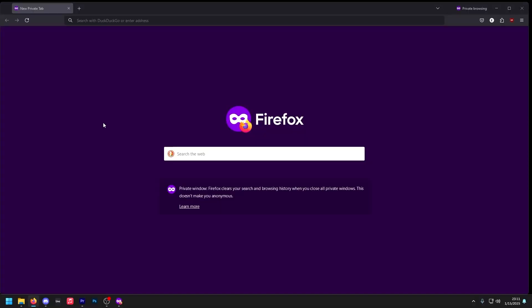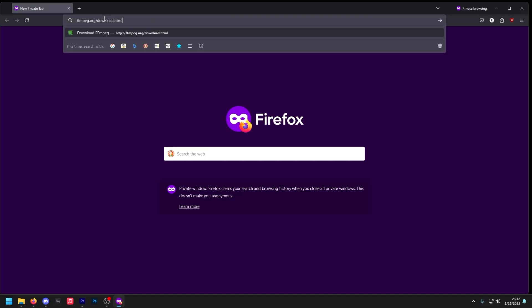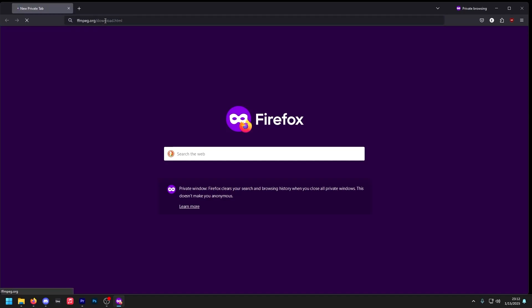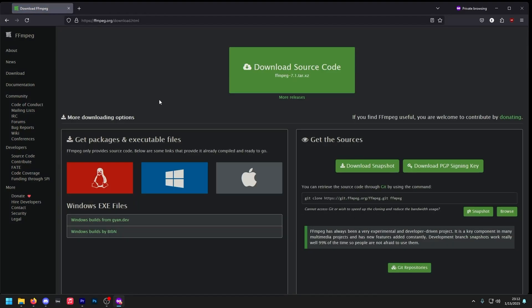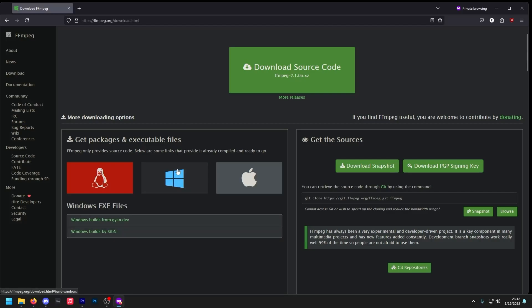Now onto the FFMPEG section of this video. I'm trying to keep it as straightforward and concise as possible. In the video description, I'll have a link to FFMPEG. Go ahead and copy and paste that and let's go to it. Now that we're here, you'll see three operating systems: Linux, Windows, and Mac OS. Depending on the operating system that you use, you use those downloads. For this tutorial, we'll be using Windows.